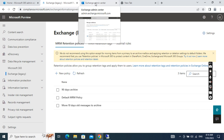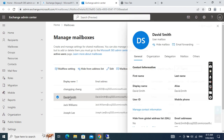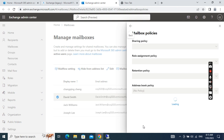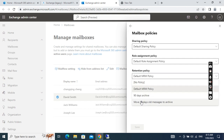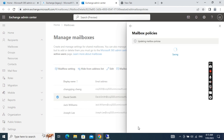Now we go back to the Exchange admin center and find the user mailbox. We go to the Mailbox tab where there is a Retention Policy option. We click Manage Mailbox Policies. The current setting is the default MRM policy — we want to change it to the policy we just created, which moves messages older than 10 days to the archive.